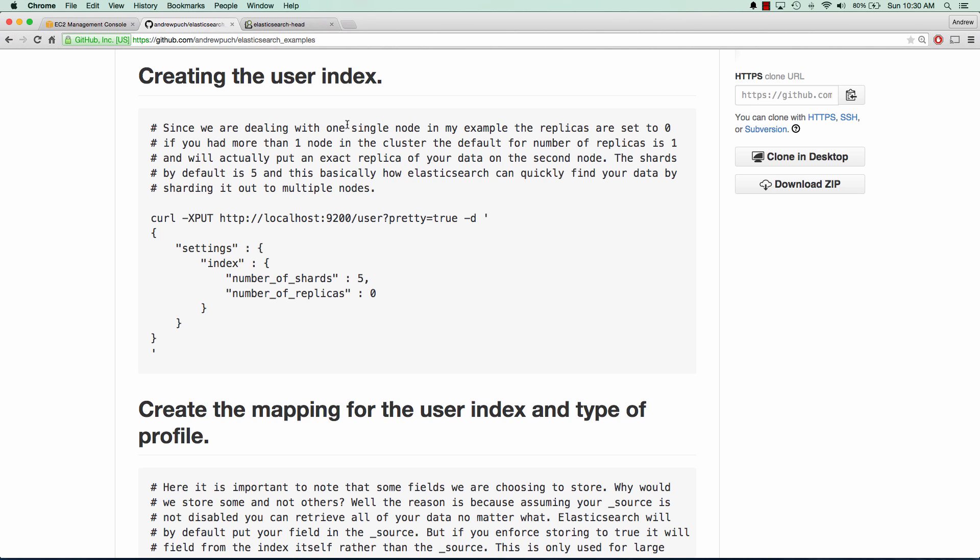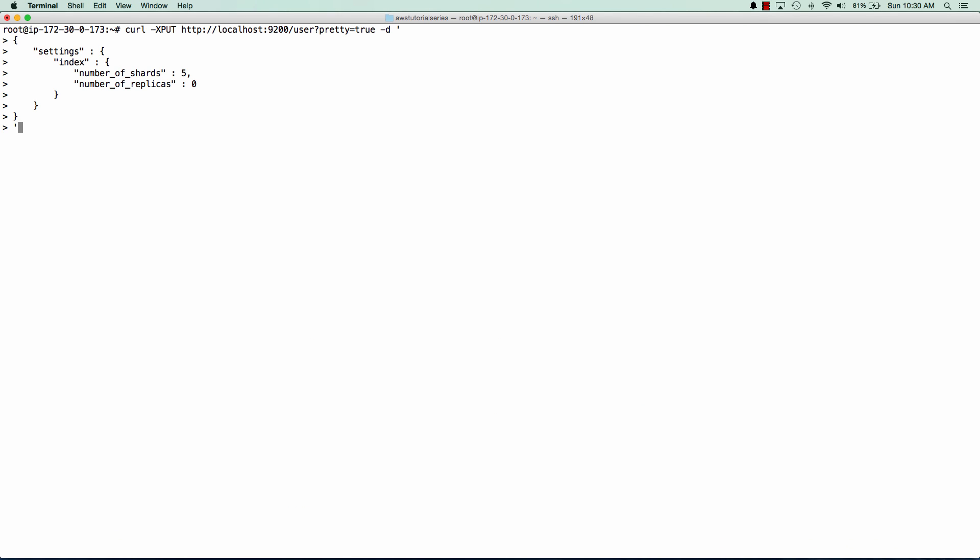By default, it's one. And this basically means that there's literally duplicates or replicas of your data in other nodes. So we're going to go ahead and create our index now. Paste that in there, and we can see that we have acknowledged true. And that means our index has been successfully created.